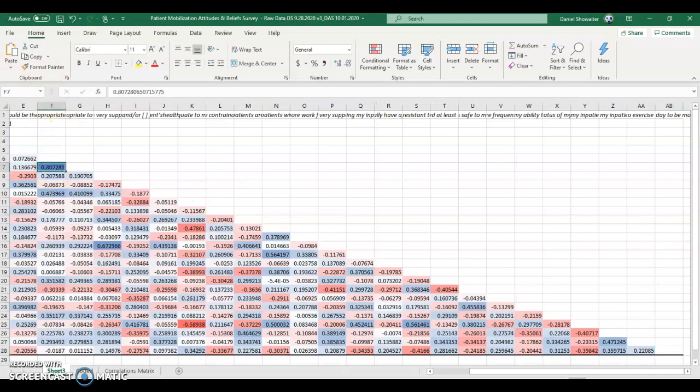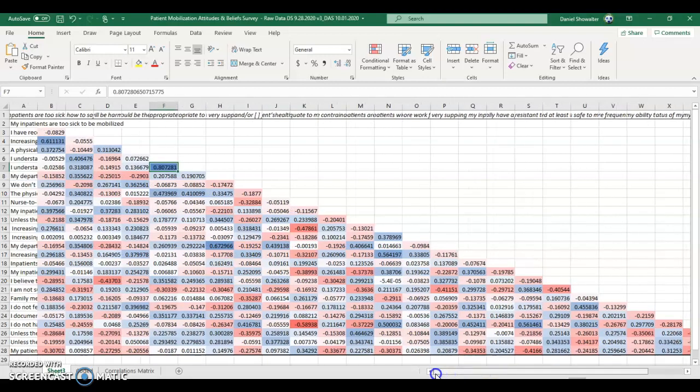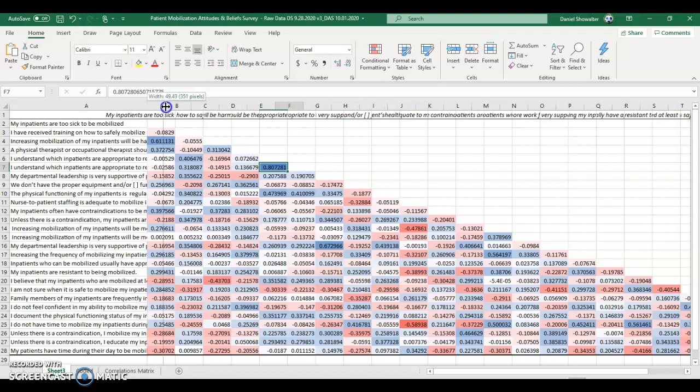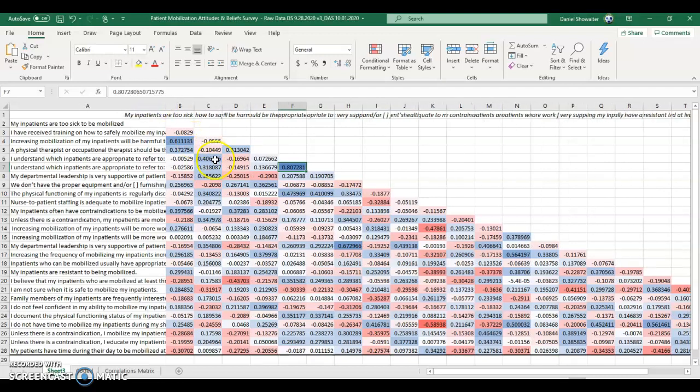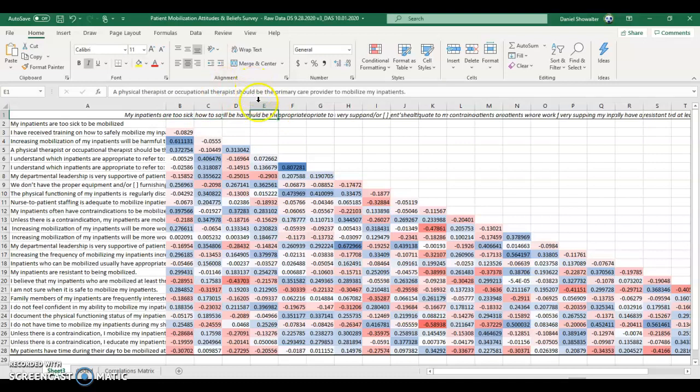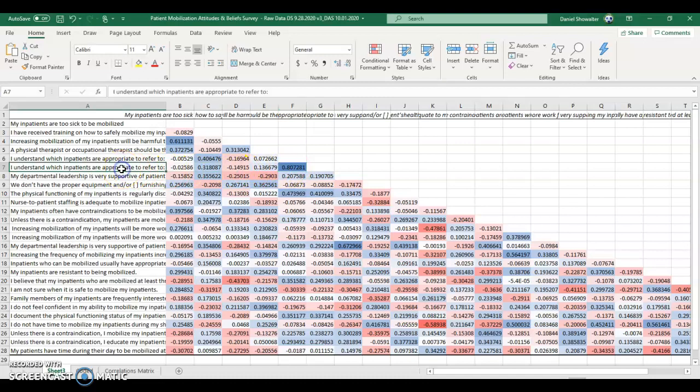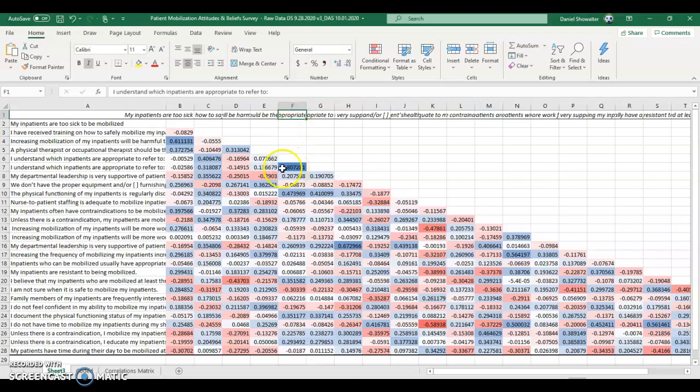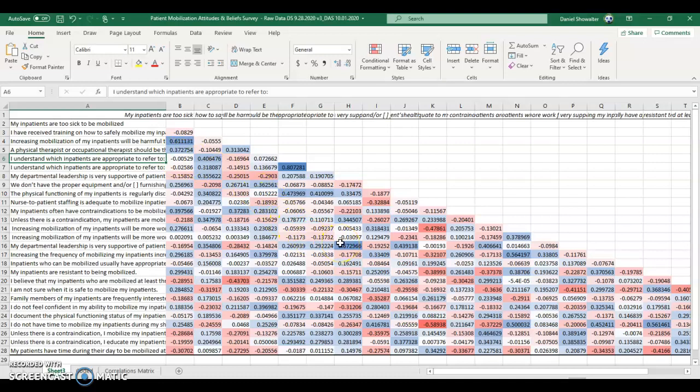Now in terms of interpreting these, I'm going to zoom in a little bit. And of course we can click on any of these headers if we want to see what that's correlating. So let's take a look at this. This is a really strong correlation. I understand which inpatients are appropriate to refer to. And I think it was, I forget if it was nurses and physical therapists or whatever, there were two categories, but the one category correlates with the other category really strong.